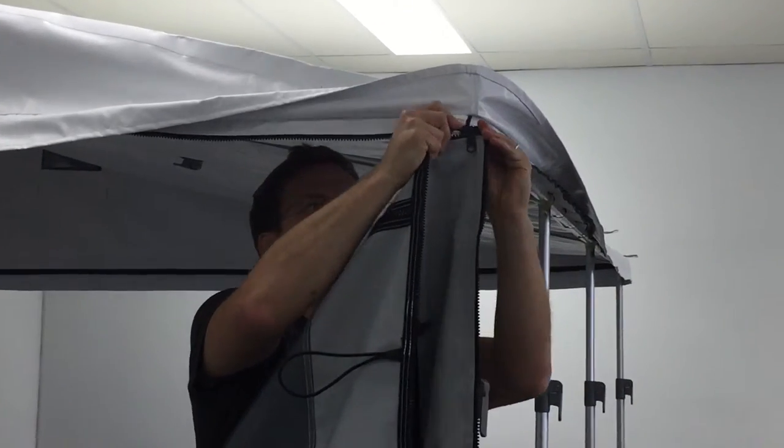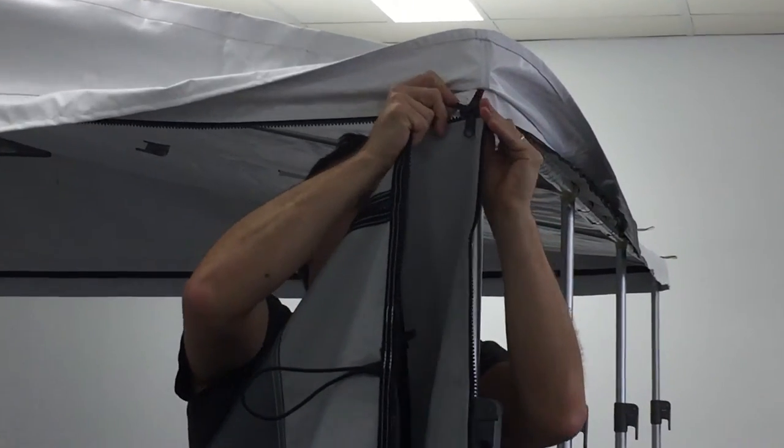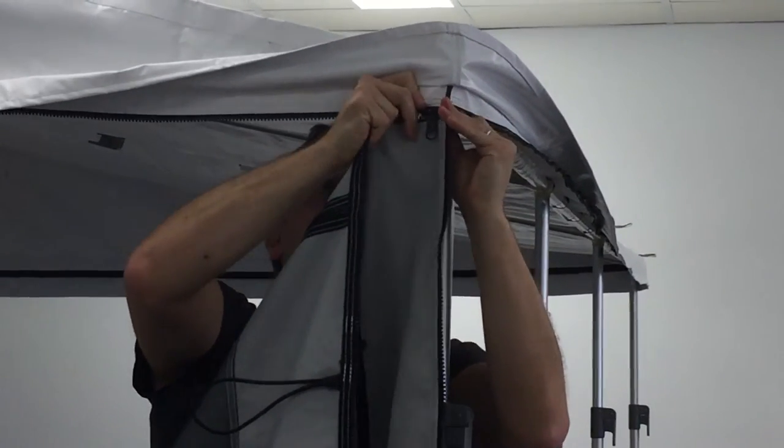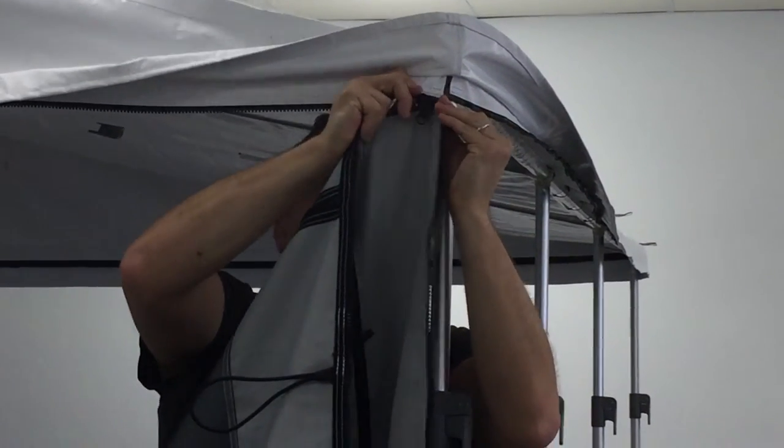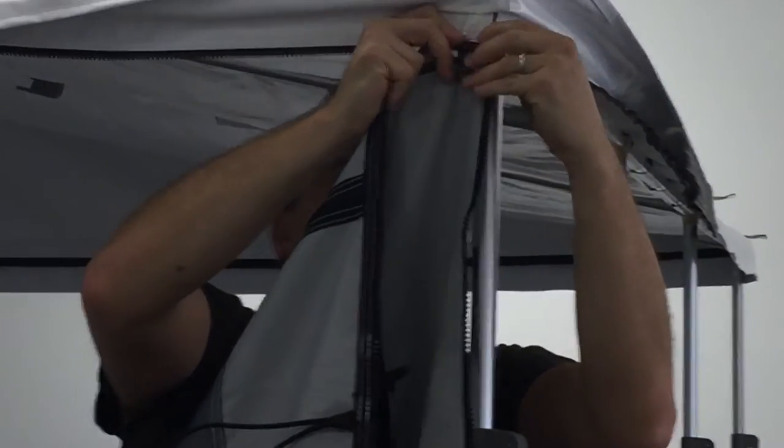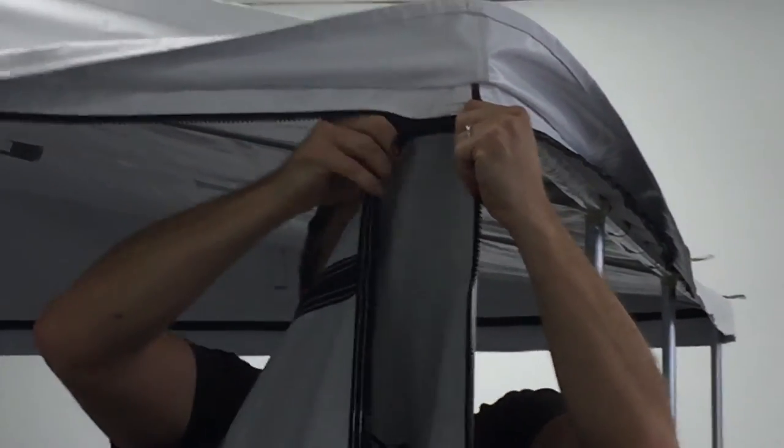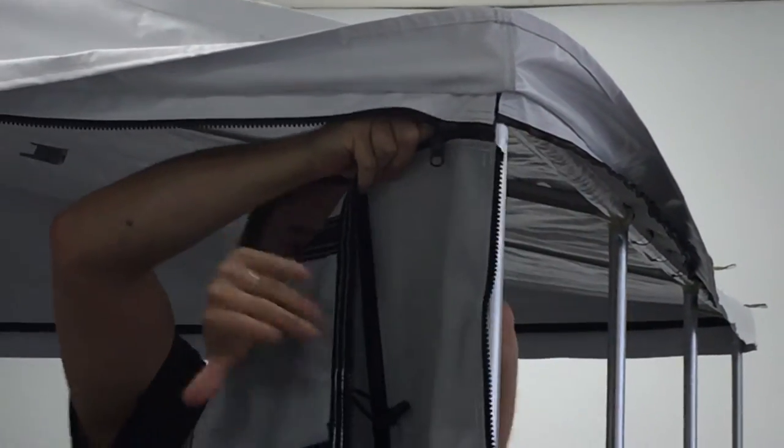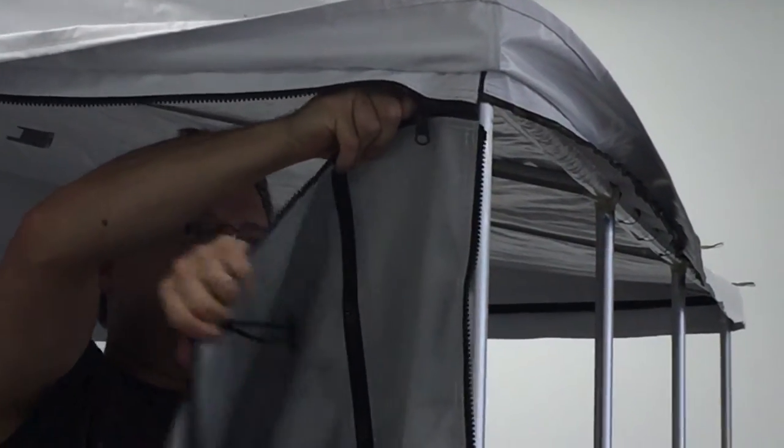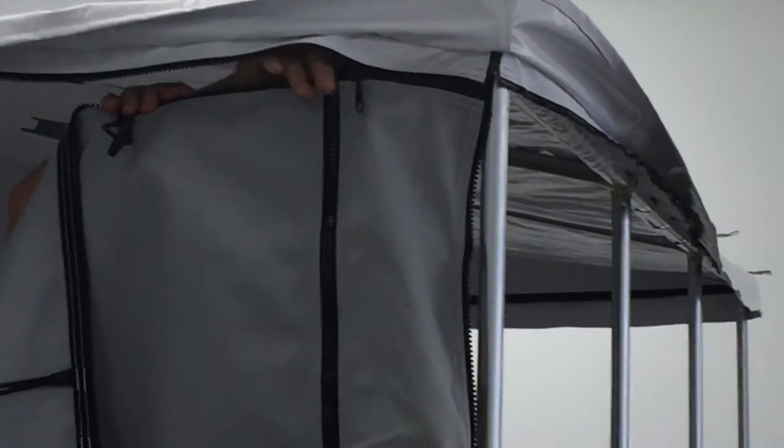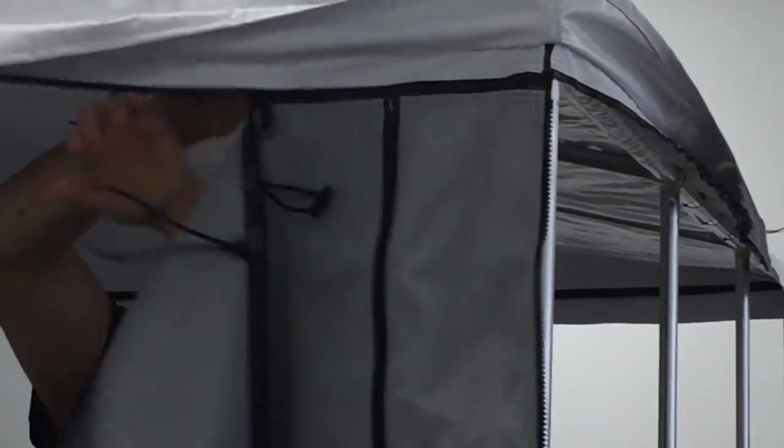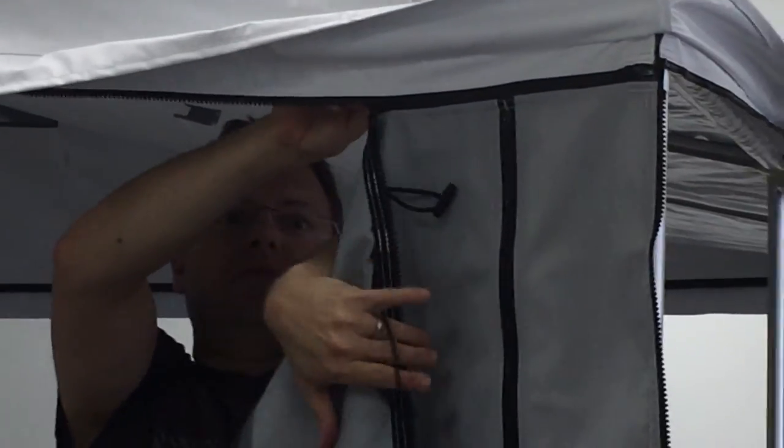So we just slide it in. Once you get it started then it's pretty easy to zip it across.